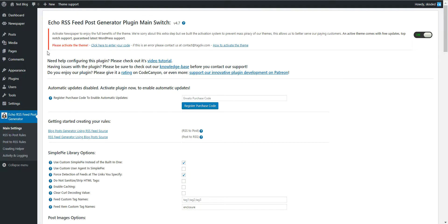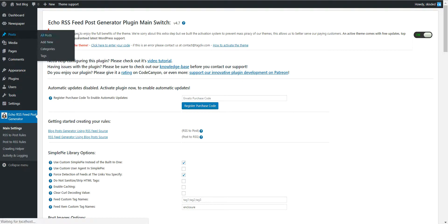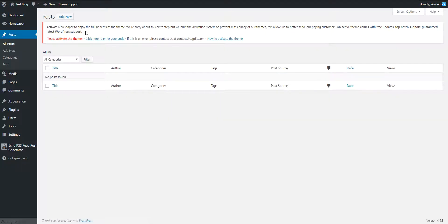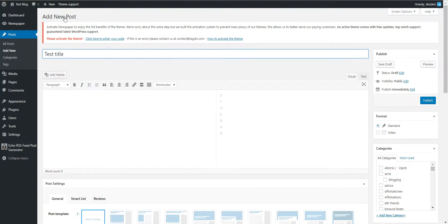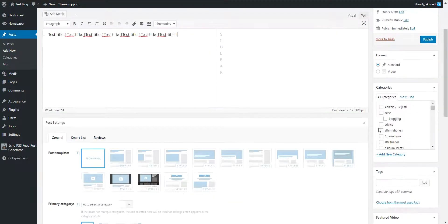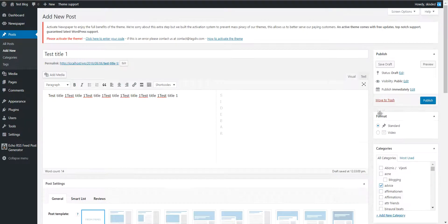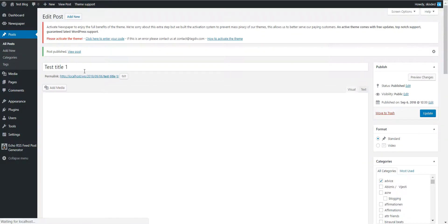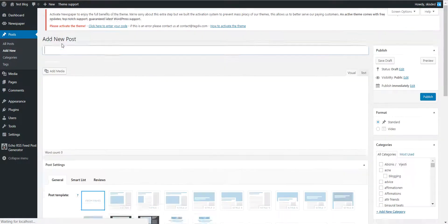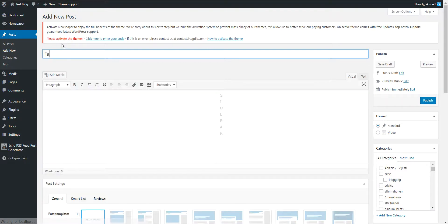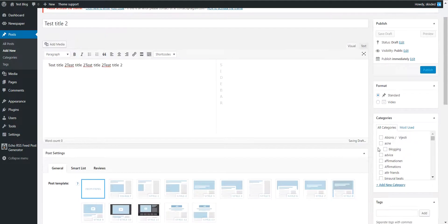So to demonstrate this, let's create some posts. Let's give them a title, some content, and a category. Let's create another one with content and another category.